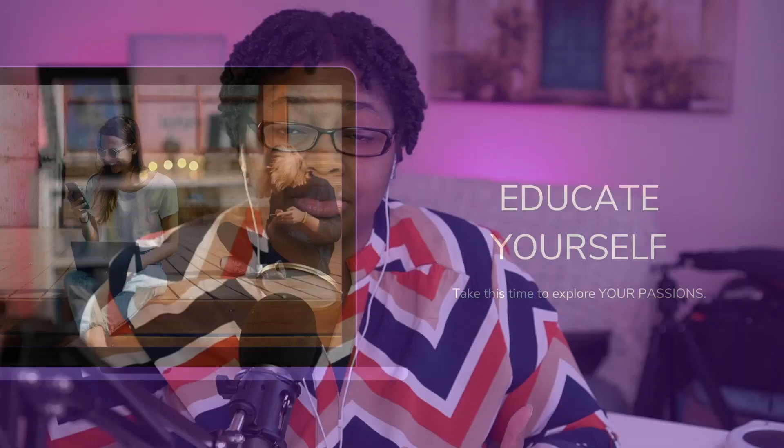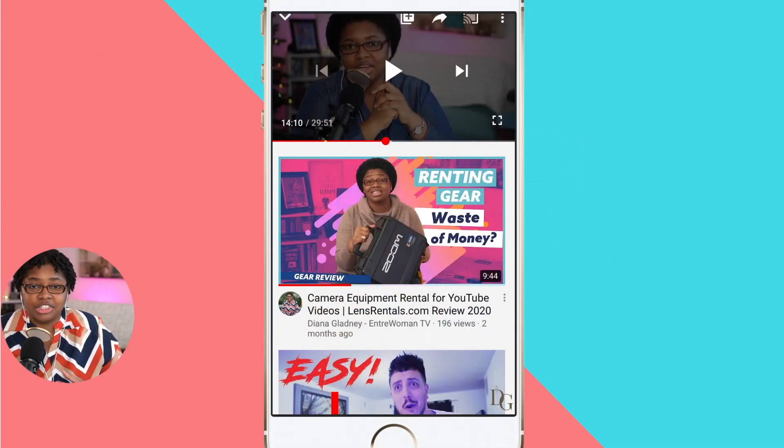Ecamm Live has a ton of benefits and features — whether it's bringing up comments on the screen in real time, bringing up slides if you're doing presentations, or even being able to share your phone and play videos in real time. All of this you can do on a recorded video like I'm doing inside Ecamm Live right now, or even on a live stream.